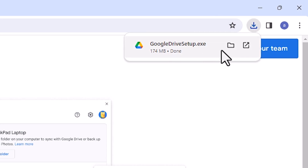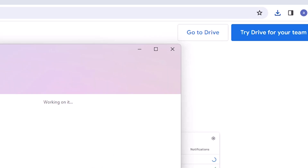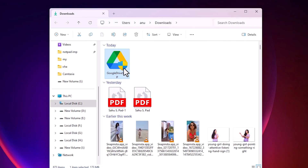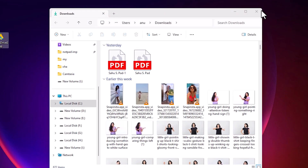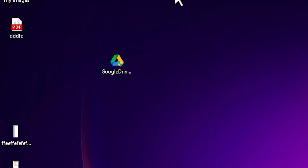Go to the top of the browser. At the top, find 'Show in folder' and click on it. Minimize the browser window, then drag the setup file to your desktop. Close the folder. Here is our Google Drive setup file.